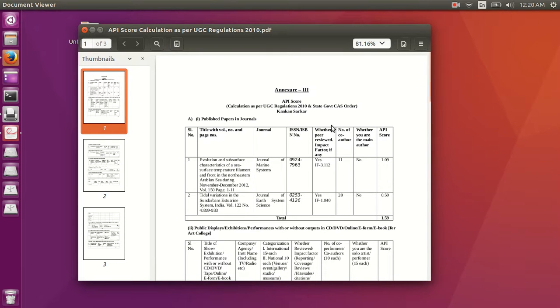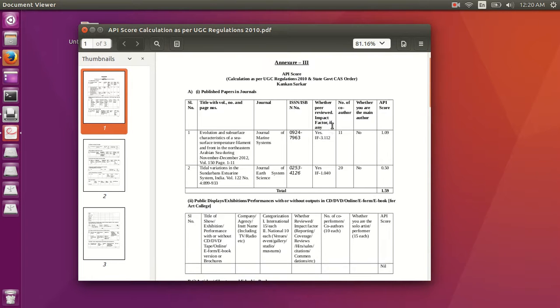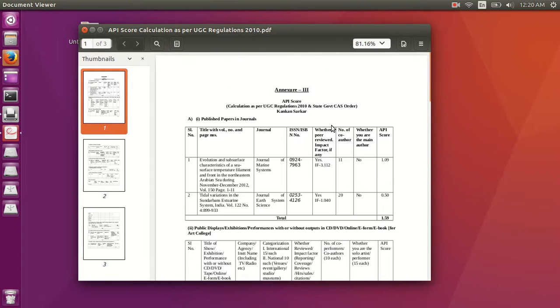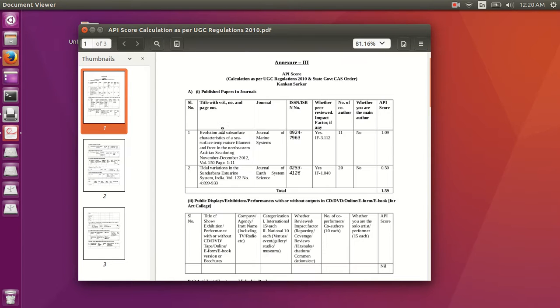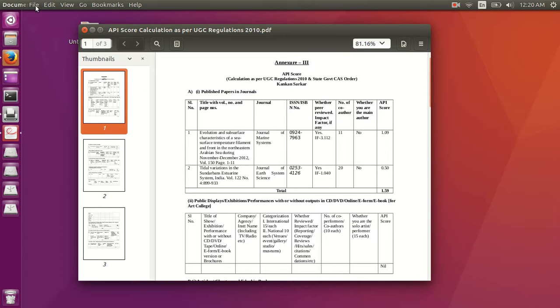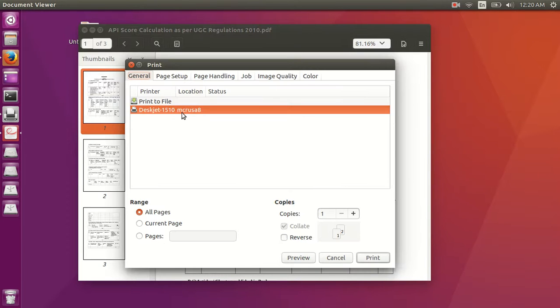Now, to print any PDF file, what you need to do, you open a PDF file or any document file or image whatever, you go to file, go to print, now you will get that option, what I gave the name there, DeskJet 1510,